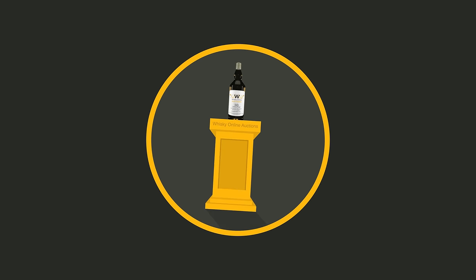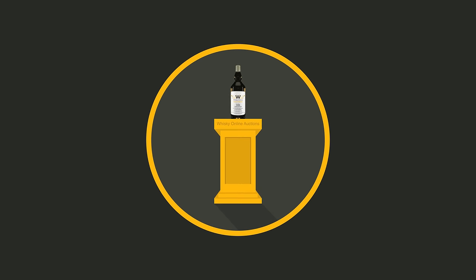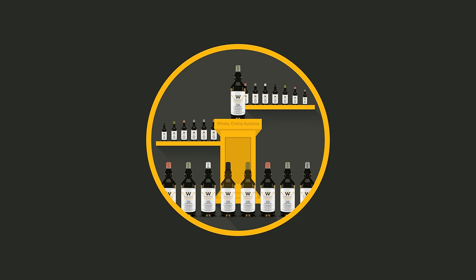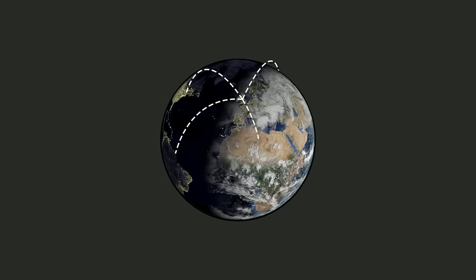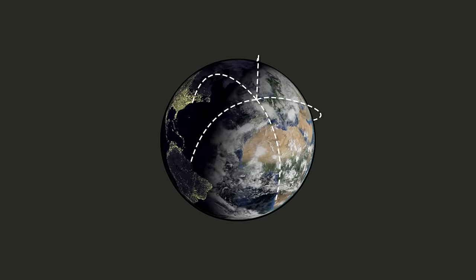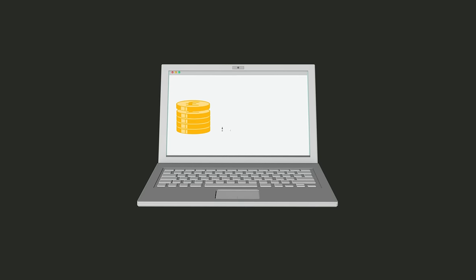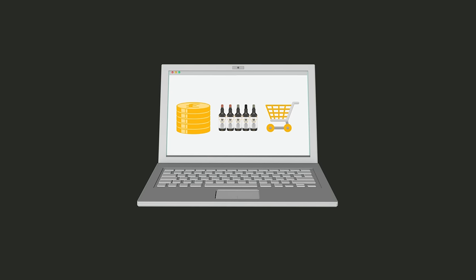Whether you've got a single bottle or a collection that numbers in the hundreds, we have some of the best connections around the world with serious whisky investors, collectors, and general buyers.